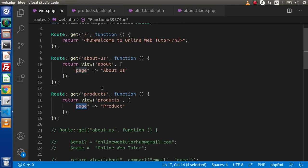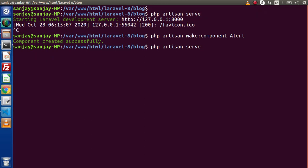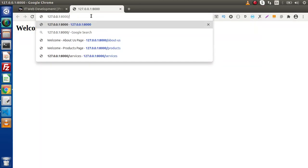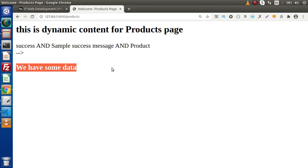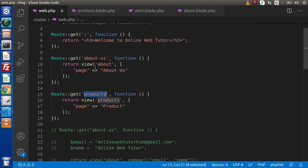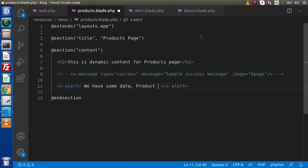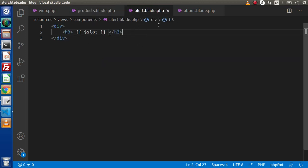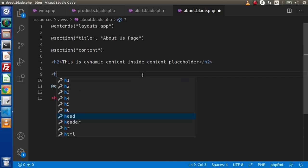To call products.blade.php, go to web.php and here is the route. Go to the browser. First we need to start our development server — php artisan serve. Now we can see the products page and we have some data — this is the data we passed inside our component tag. Let's add more content: "this is all about what we have for the products page." Now do the same for about.blade.php — load the same x-alert component there as well.